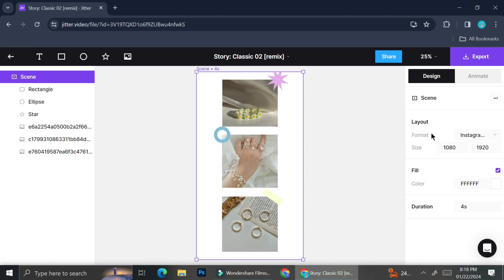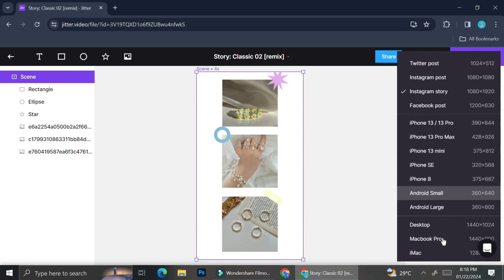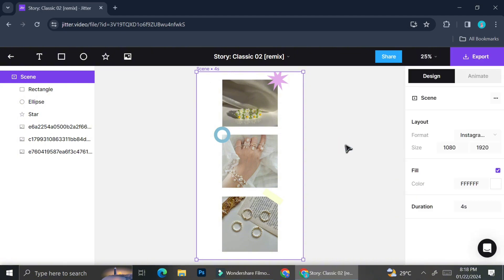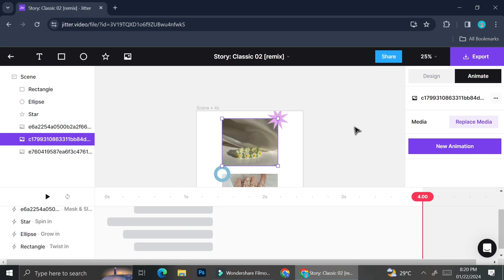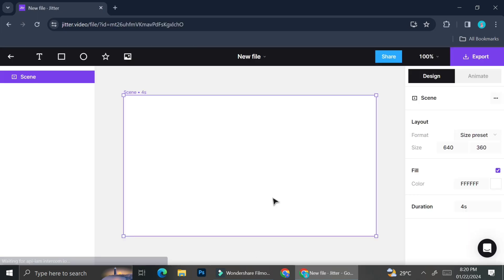If you like the design but want to change the aspect ratio, click on the 'Format Layout' option. It gives you layout formats for each phone, which is helpful since different phones have different ratios. Make sure to check that before exporting your video. That's how you can edit templates in Jitter.